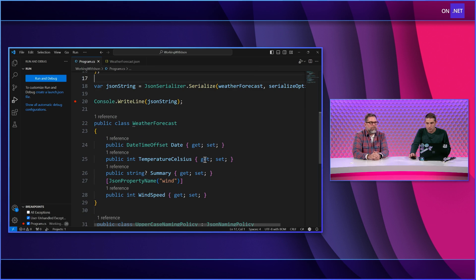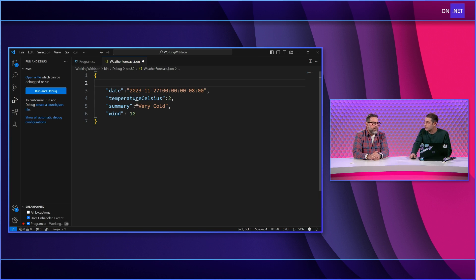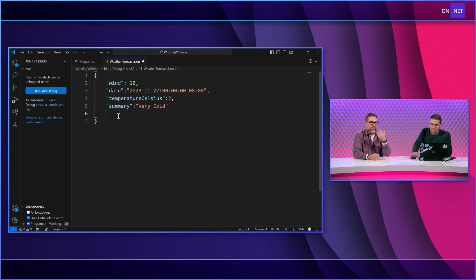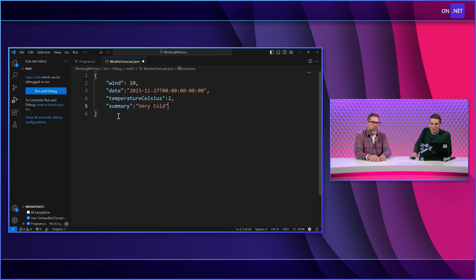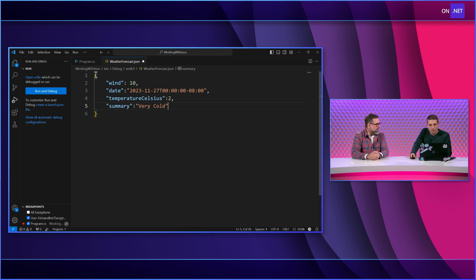One other cool thing: here we have date, temperature, summary, wind — but what if you wanted wind at the top instead of the bottom? By default when serializing, it goes through properties in order and puts wind at the bottom. But there's a JsonPropertyOrder attribute. You can assign a property order to every single item — they start at index zero. Or you can assign it to just one.